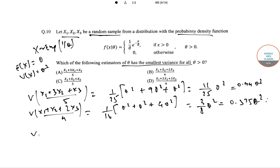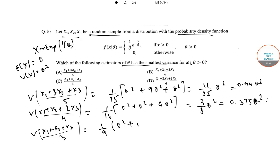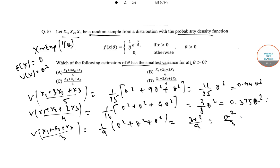For option C: Var((X₁ + X₂ + X₃)/3) = (1/9)(θ² + θ² + θ²) = 3θ²/9 = θ²/3, which is approximately 0.33θ².